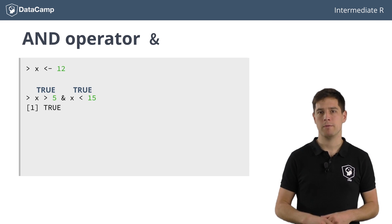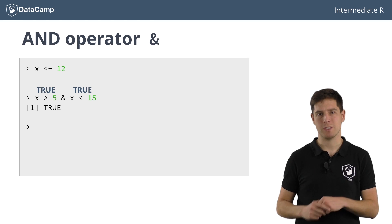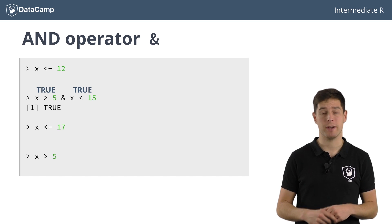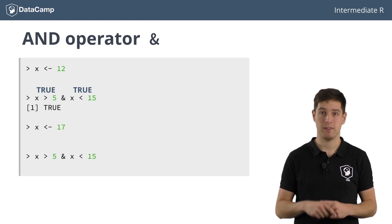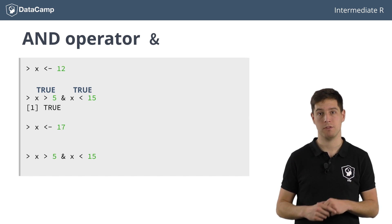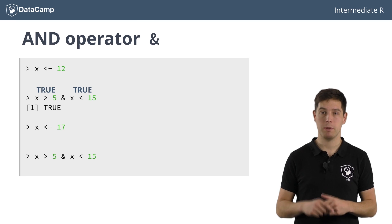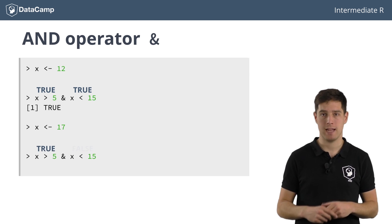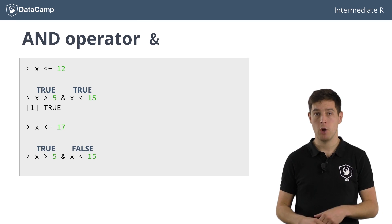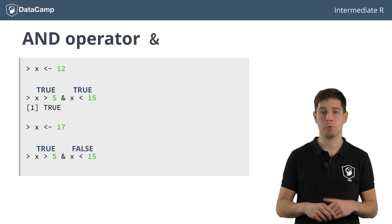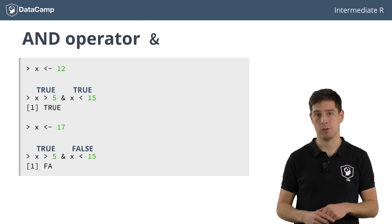However, if x were equal to 17, the expression x greater than 5 and x less than 15 would simplify to TRUE and FALSE, which results in this expression being FALSE.